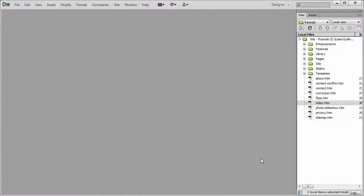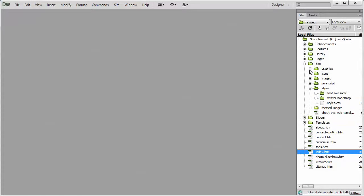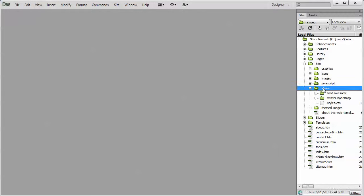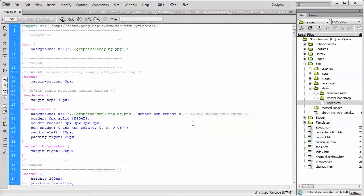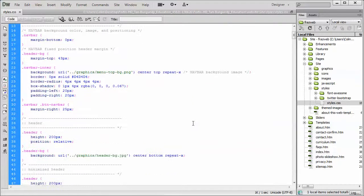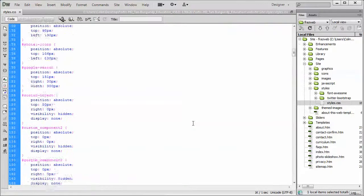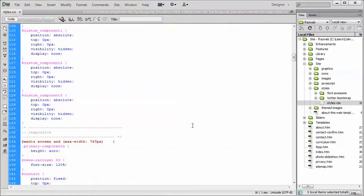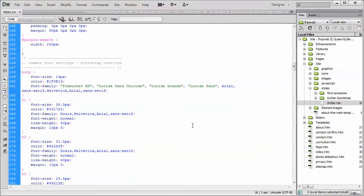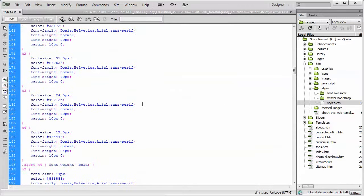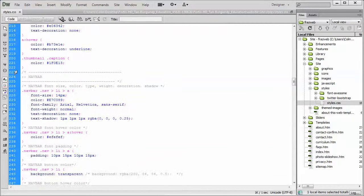So, let's dive right into Dreamweaver, go into the Site and the Styles folder and open up the styles.css. Now, we don't have to go down too far, but we're going to scroll down, there we go, there's some common font settings right there, then we get into the NavBar.